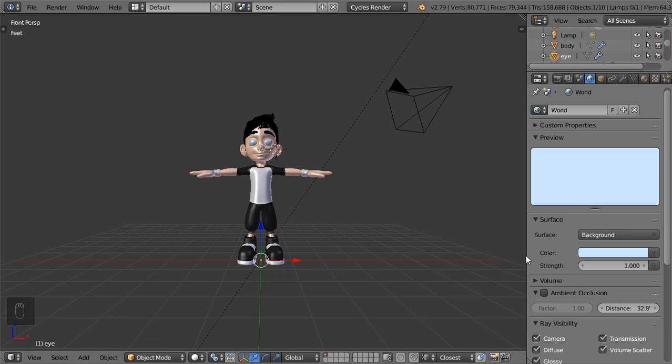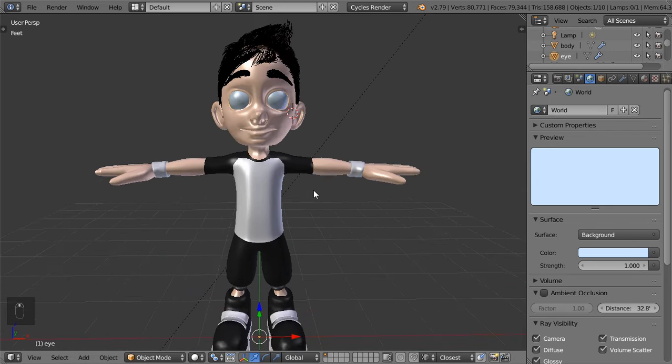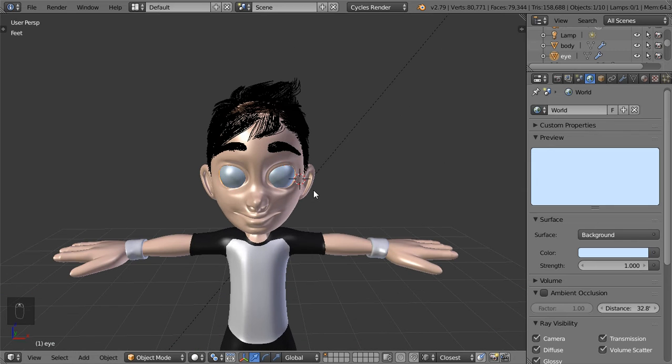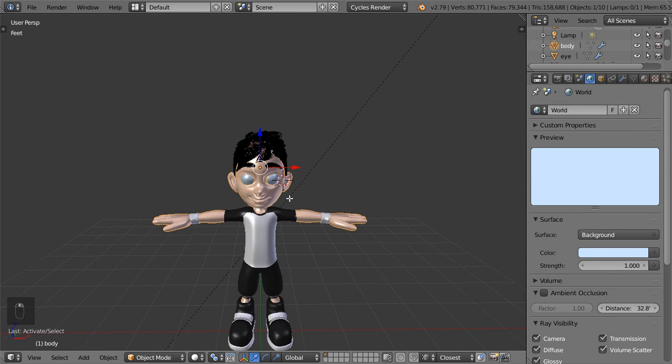You are now watching Blender daily tips and tricks and in this video we are going to see how we can make a facial rigging. Basically we are here in the object mode and we will select it by going to tab.